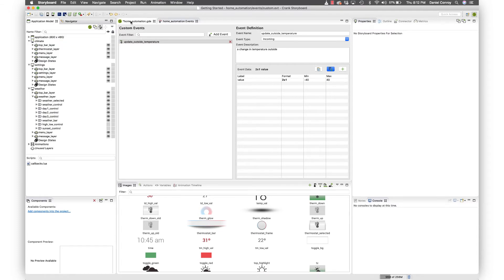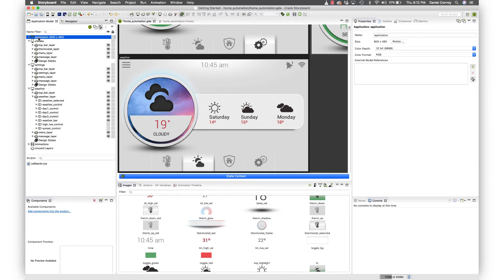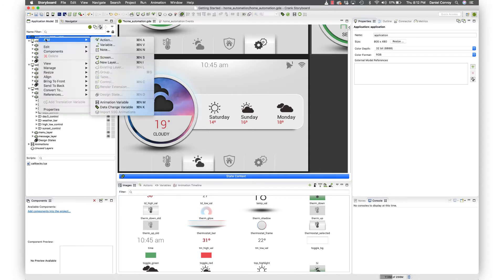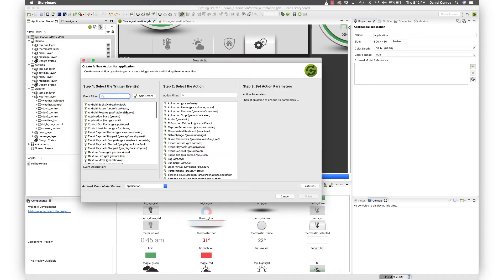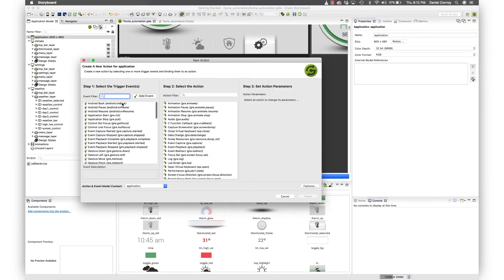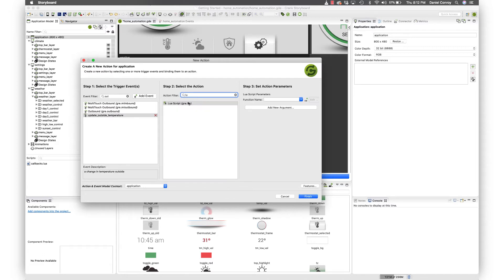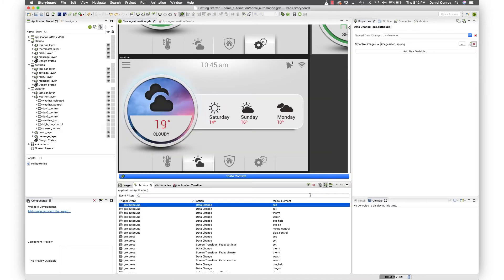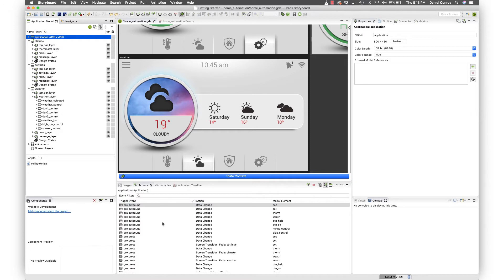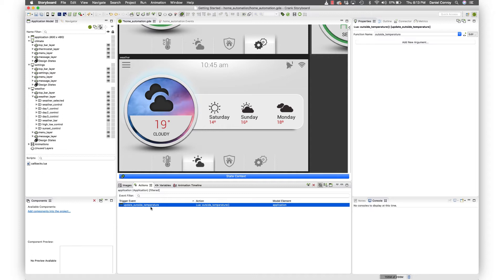And now what we're going to do is set up an action that's going to change that outside weather. So at the application level, I'm just going to add a new action. We'll add action and we'll look for an event update outside temperature. So that's what we just made. And when that occurs, what we'd like to do is call Lua. And it's got a Lua function. Let's call it outside temperature. And I'll hit finish. And now that action has been added to the application. Just take a look for it here. This is that there, update outside temperature.